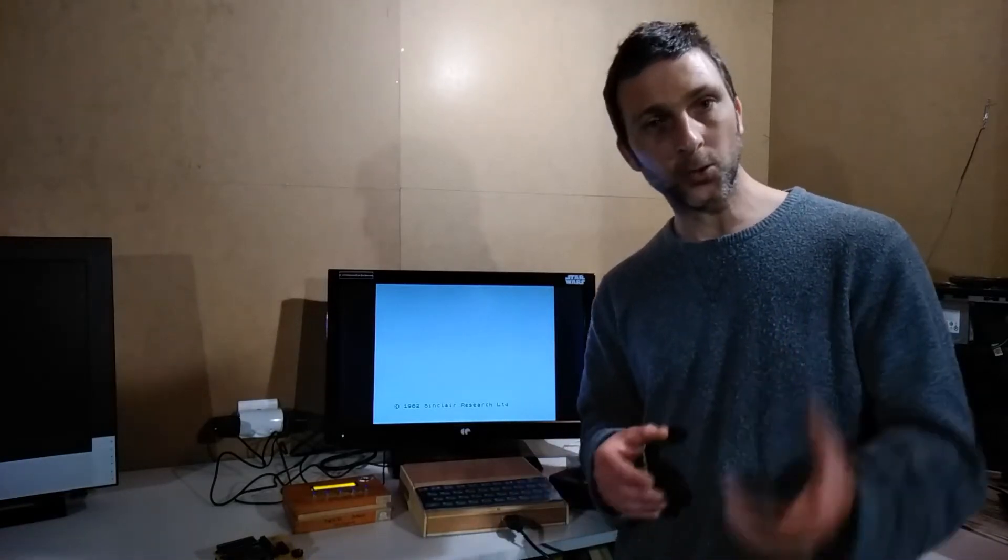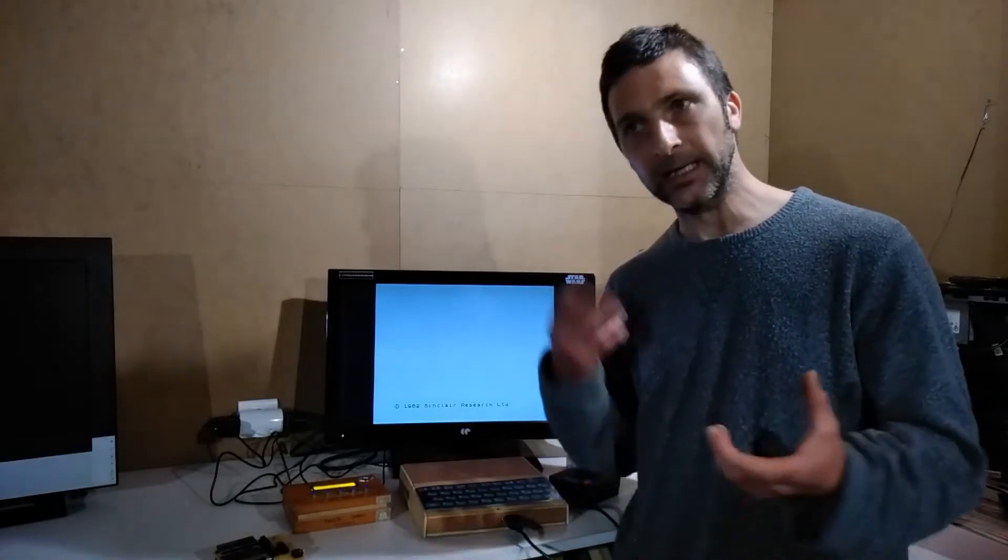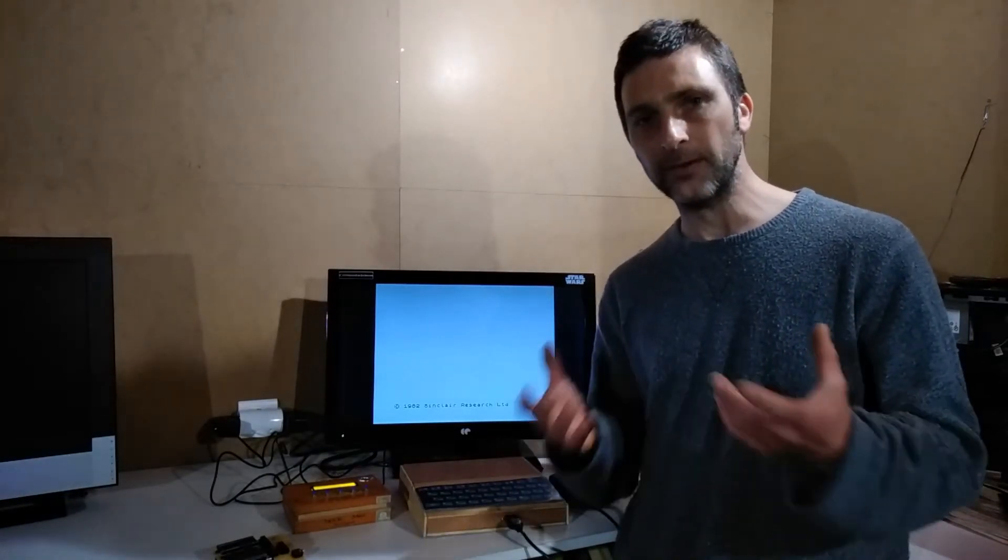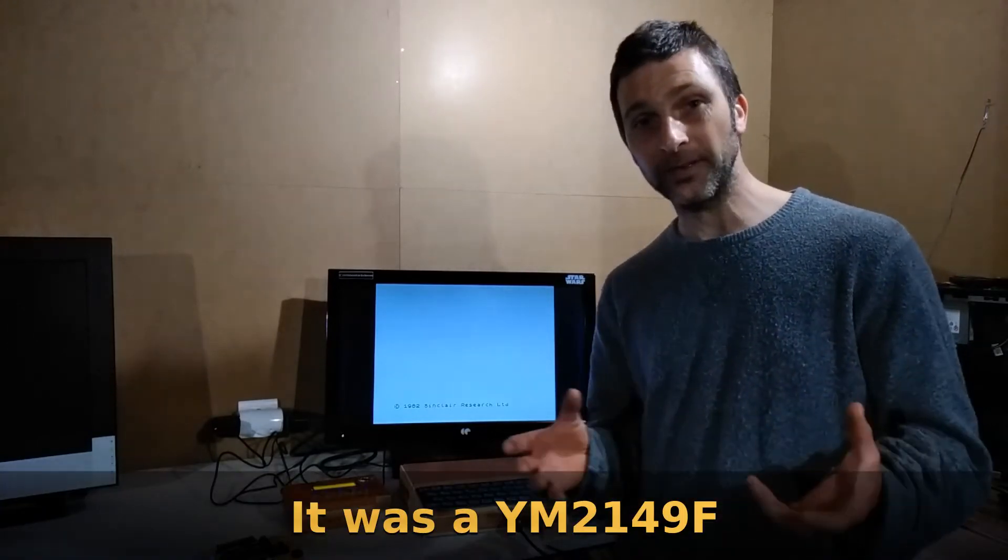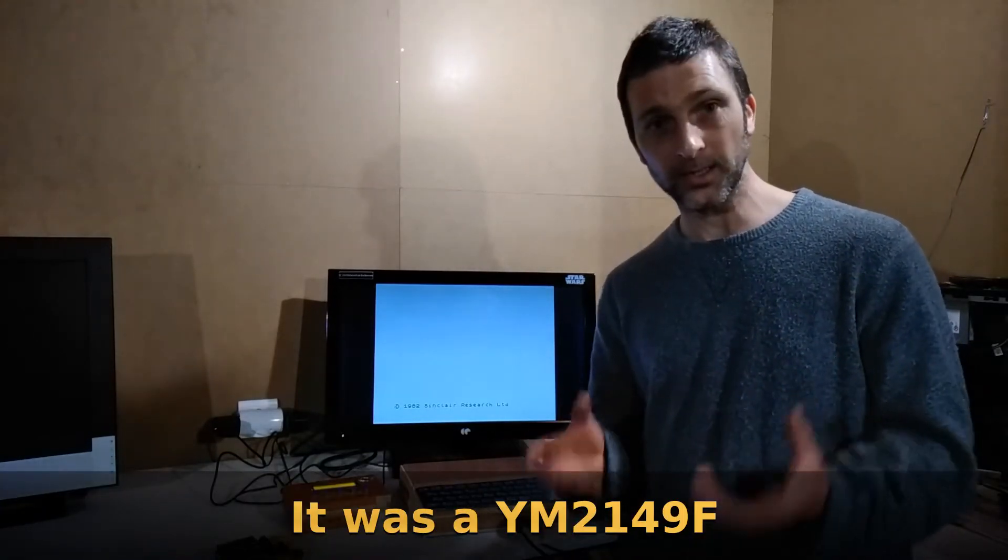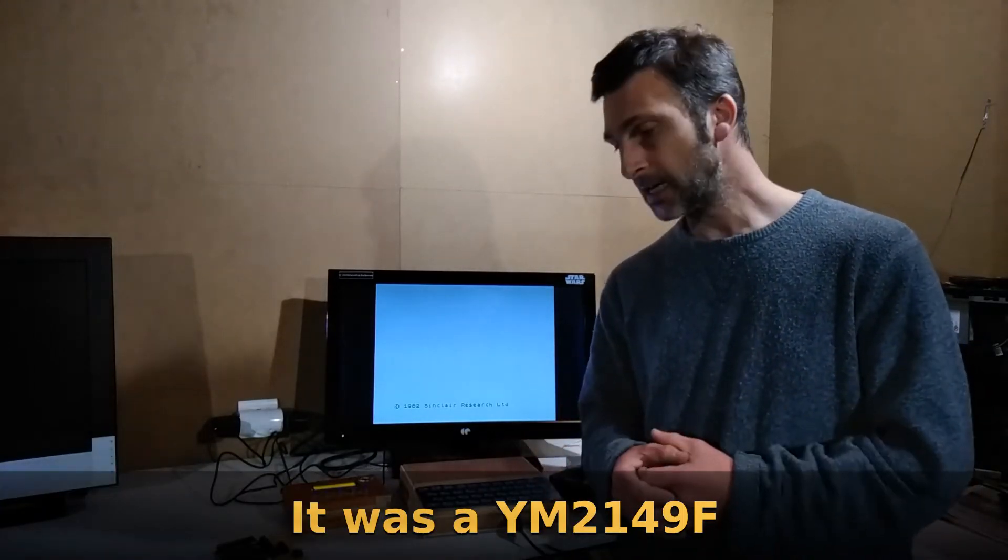I got my MSX, the Canon V20, and I took that apart. Lo and behold, it had an equivalent chip, not an AY sound chip but an equivalent.